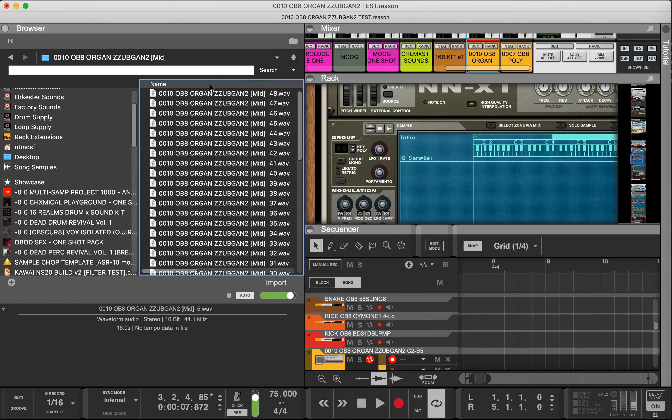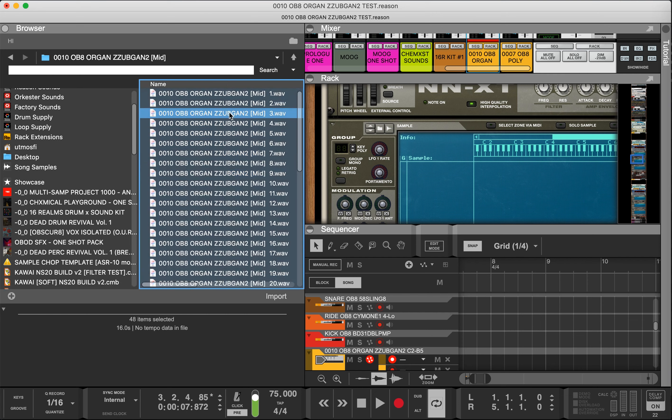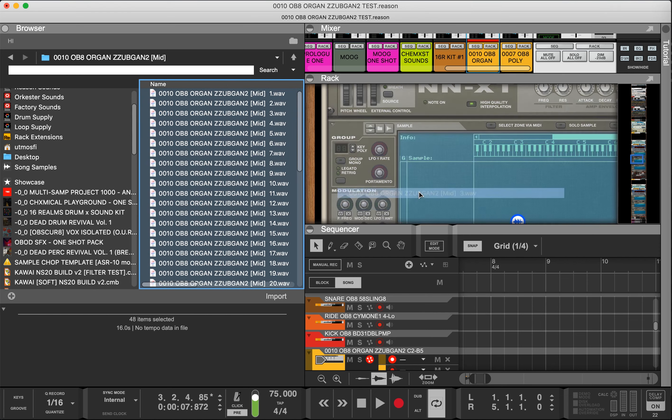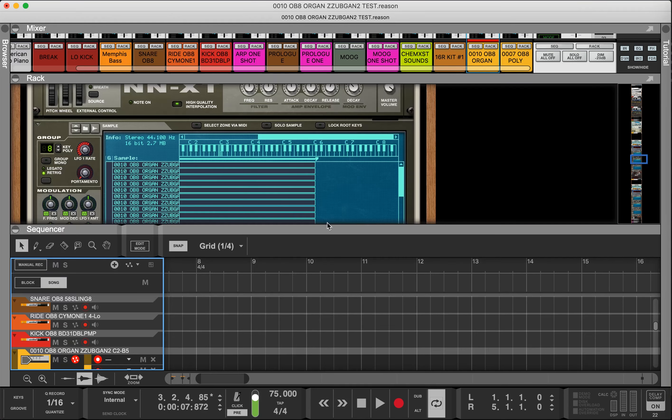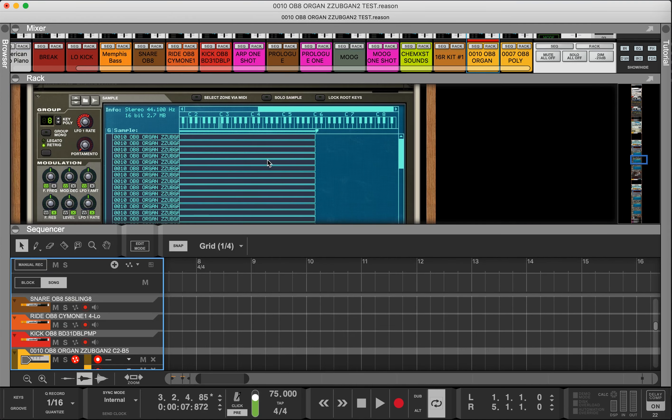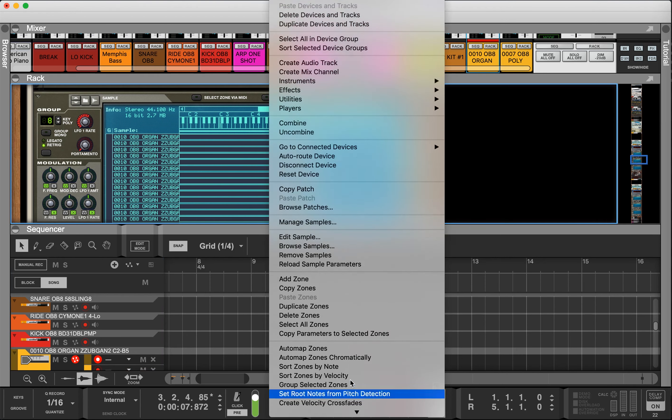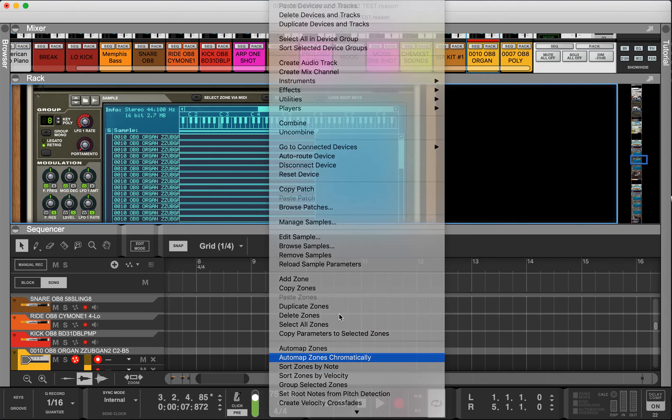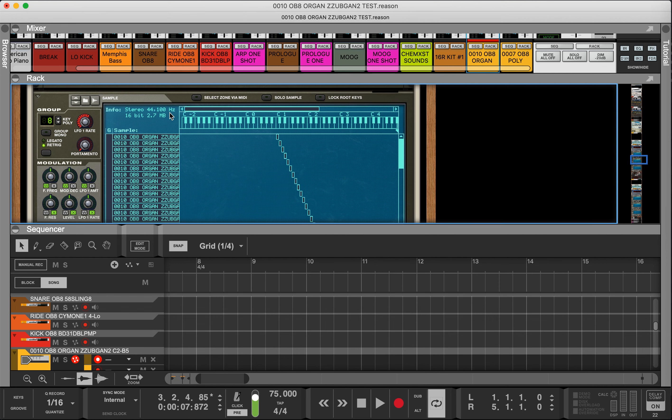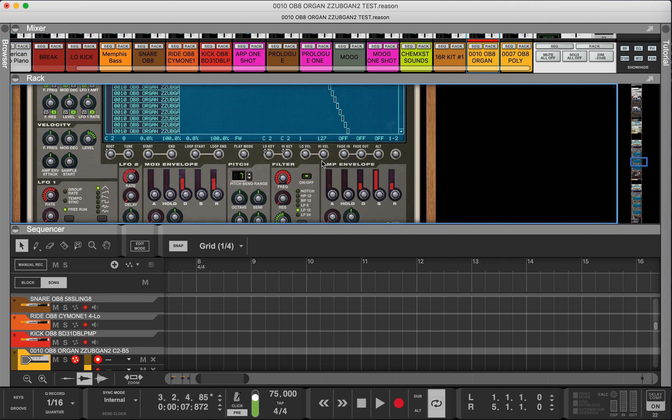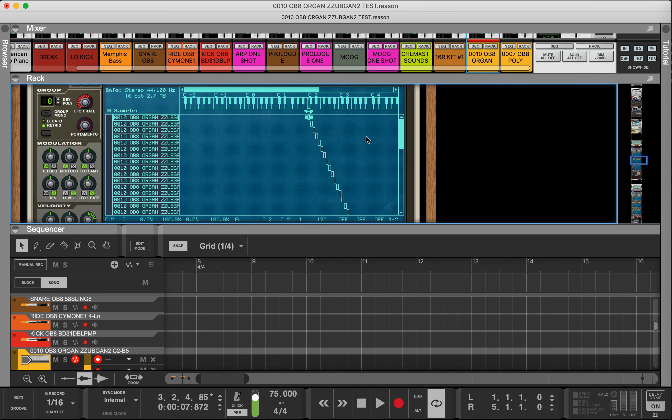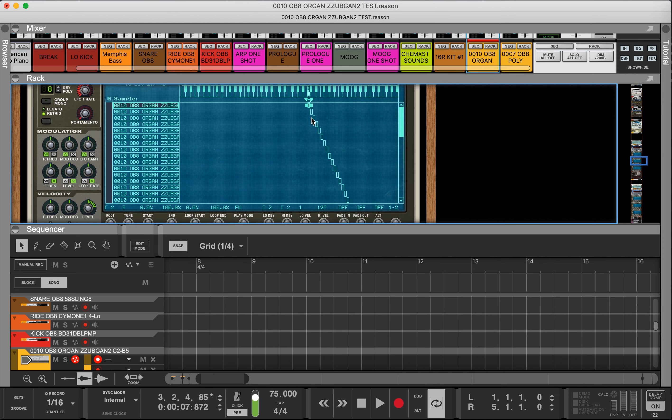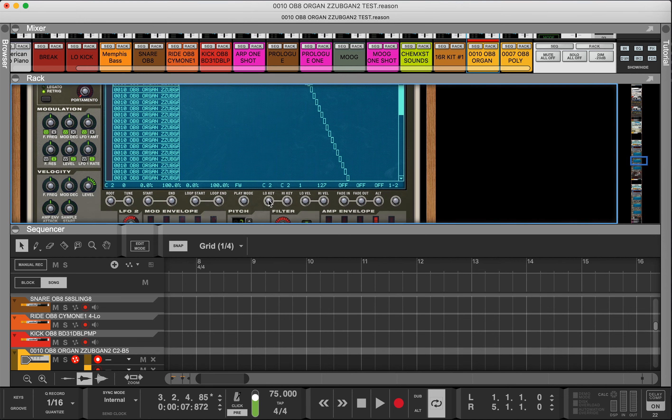We're going to do the mid velocity layer. Again we're going to make sure everything's in sequence, grab everything, drop it in, and auto-map zones chromatically. Then we're going to go to the first note of the sequence and drag it to C2. Everything lines up.